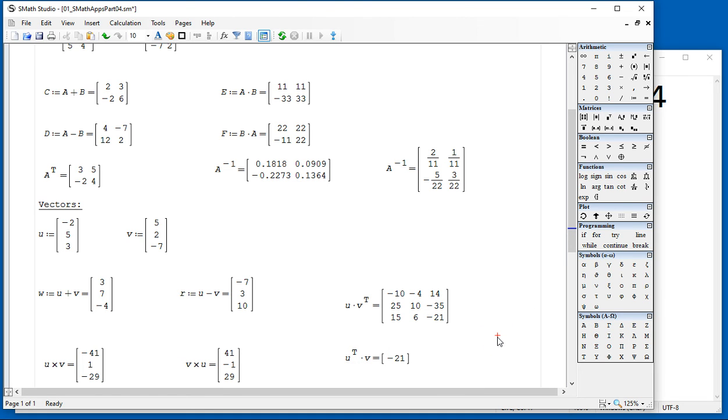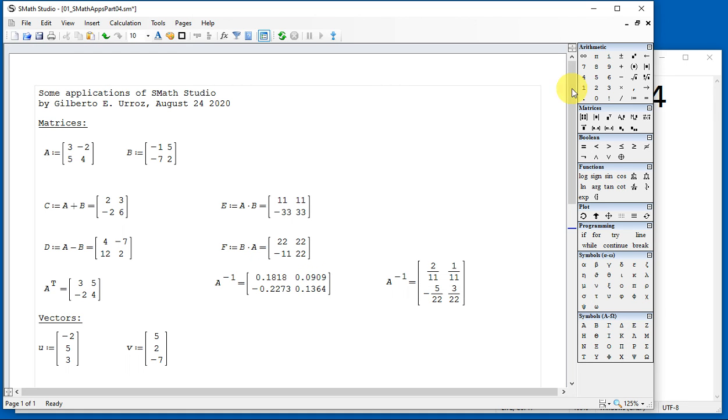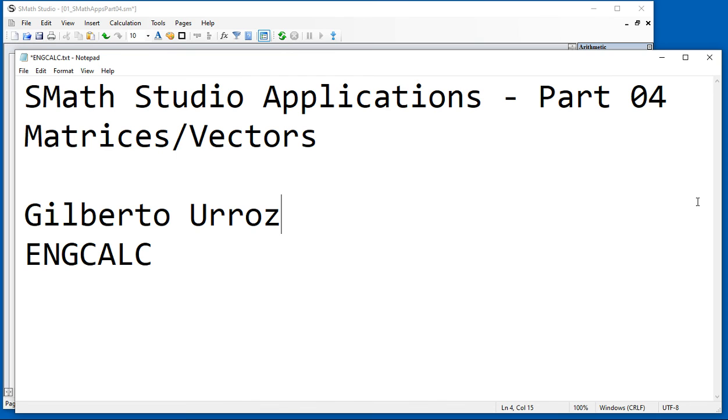So you can use it for a lot of applications in engineering in the calculation of matrices and vectors. This is just a quick introductory presentation to show you the abilities of the software, and we'll stop at this point and show you calculus applications in the next video.